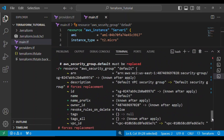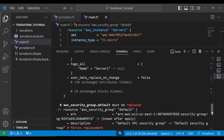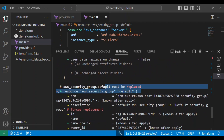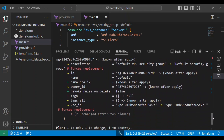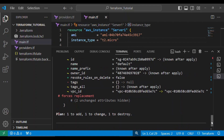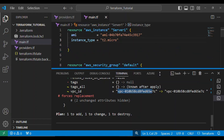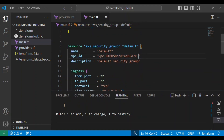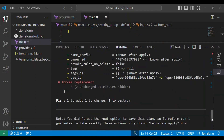After importing, terraform plan should show no infrastructure changes. But if it's showing that there will be a replacement, you need to check what's different and define it in your resource block. Here I can see the VPC ID shown in the state is different from what I have in my resource block. I need to fix the way it's enclosed — it should be enclosed this way, not this way.